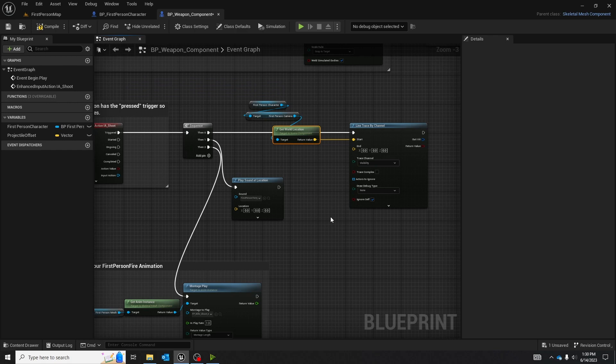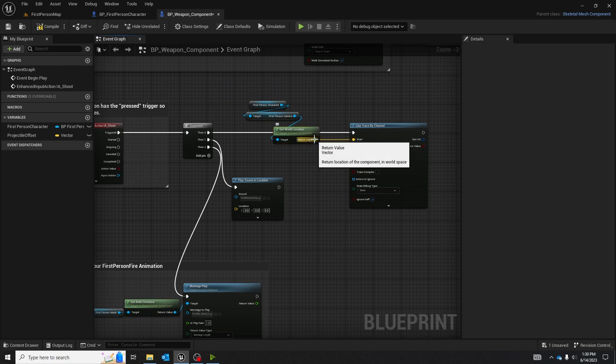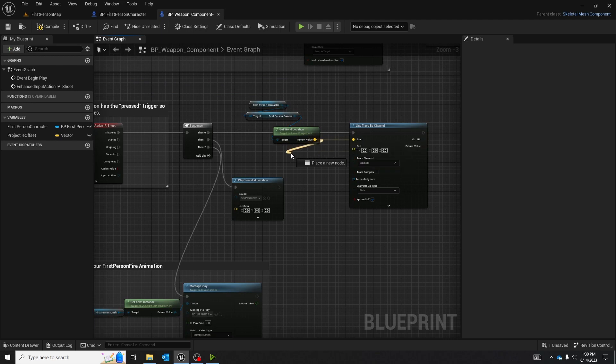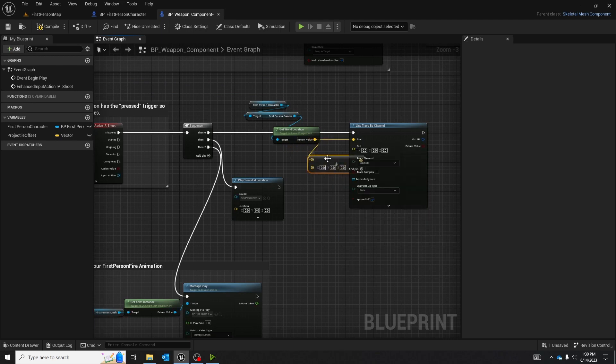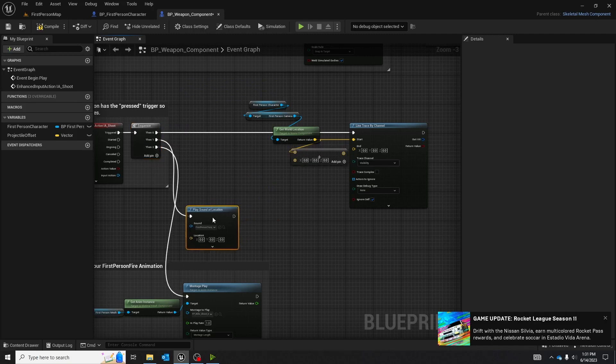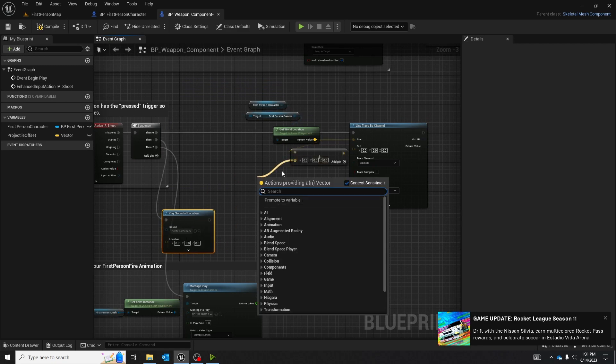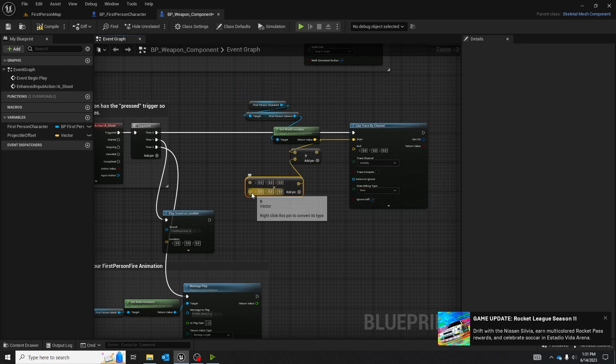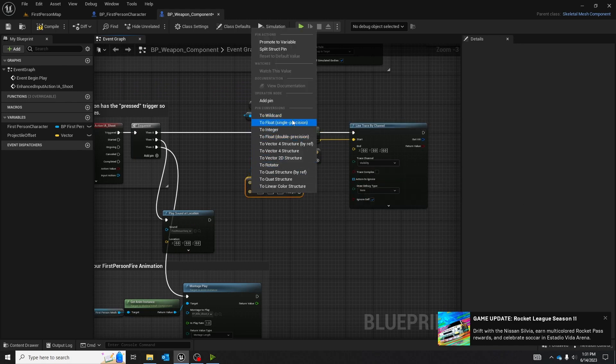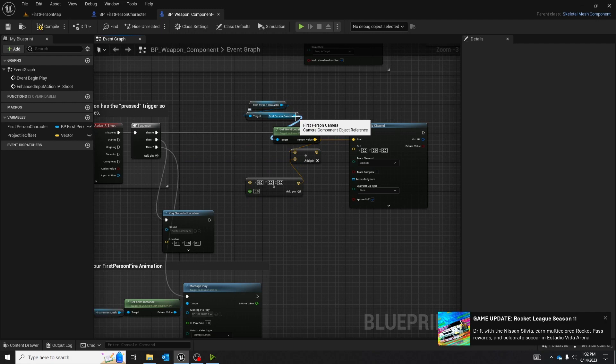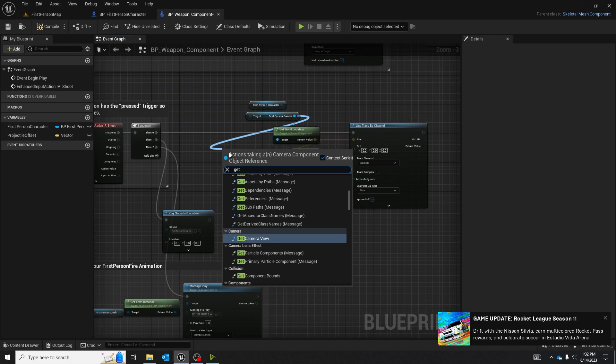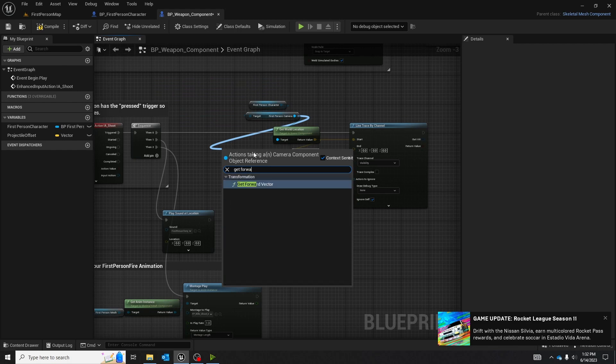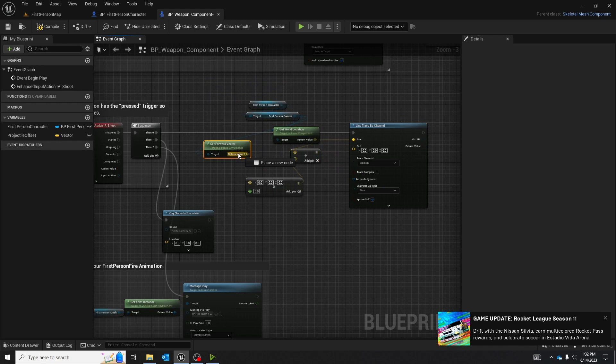When you add a crosshair it's going to shoot directly at the crosshair. After we have get world location, we are going to branch off and do the add node. After you have the add node, you're going to branch off and create the multiply node. After we have the multiply node, we are going to do a float single precision. You're going to drag out of the get first person camera to get forward vector, and the get forward vector we are going to plug directly into the top of the multiply node.